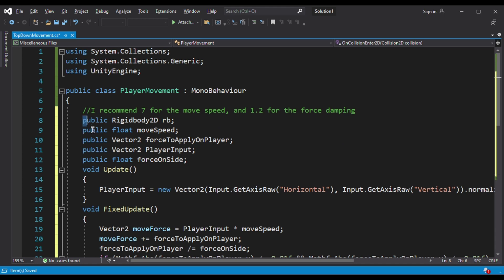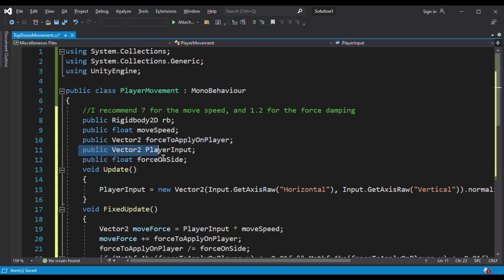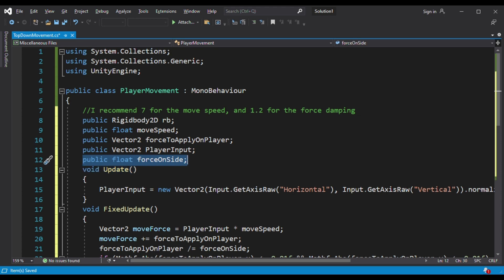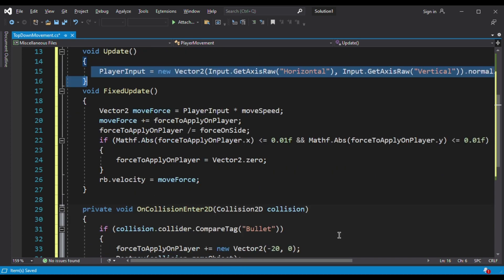Then we need to check what is rigid body, then move speed, then the force that will be applied to the player, then the X and Y player input, then the force that will be applied on sides. Then in Update we need our horizontal and vertical movements set up.